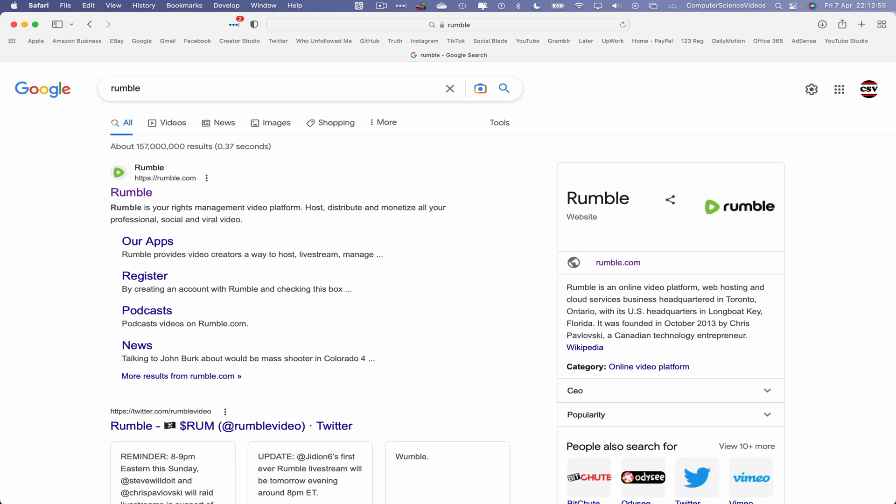Rumble is an online video platform, web hosting and cloud services business headquartered in Canada with its US headquarters in Longboat Key, Florida, founded in 2013 by Chris Pawlowski, a Canadian technology entrepreneur.